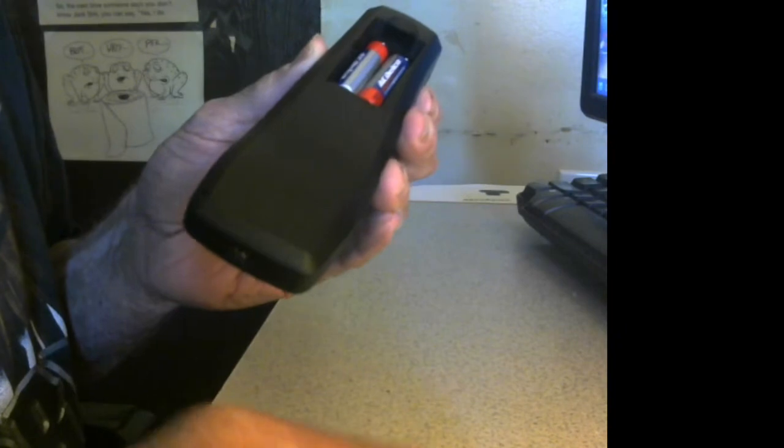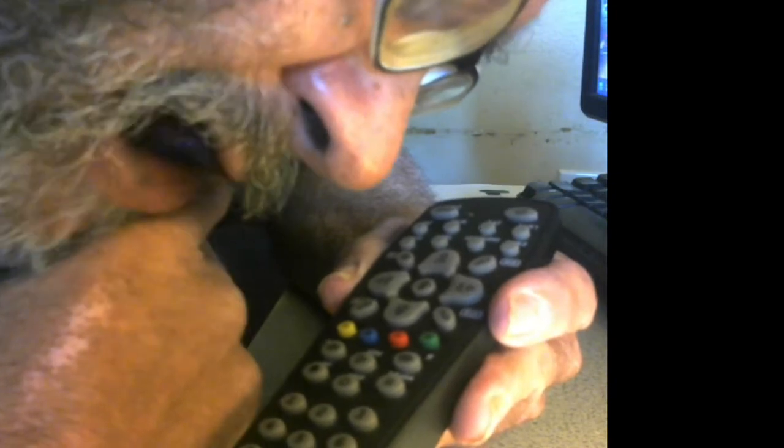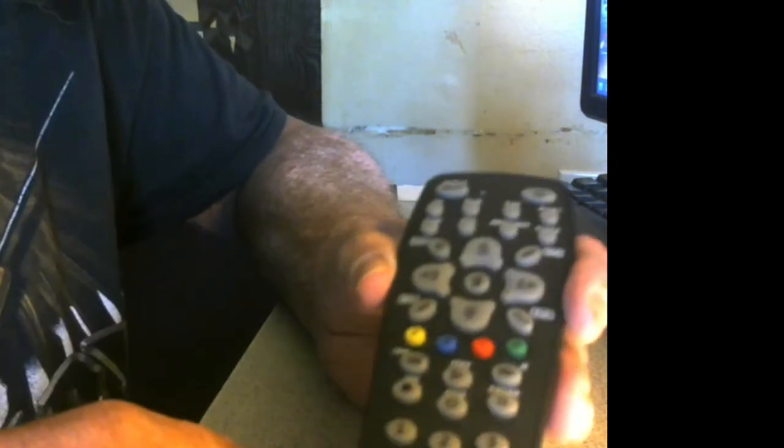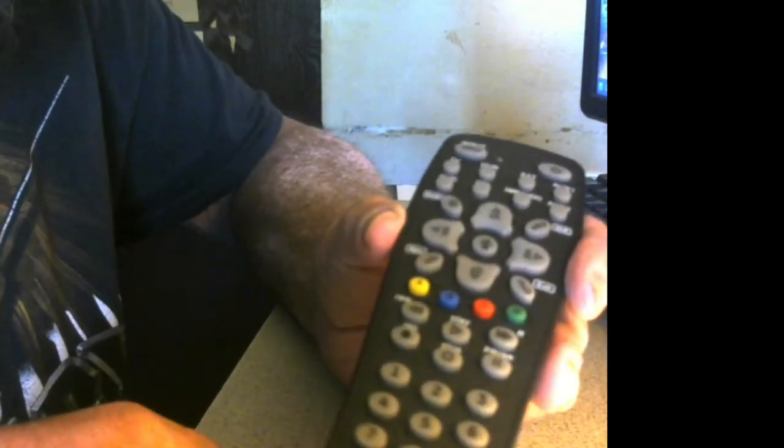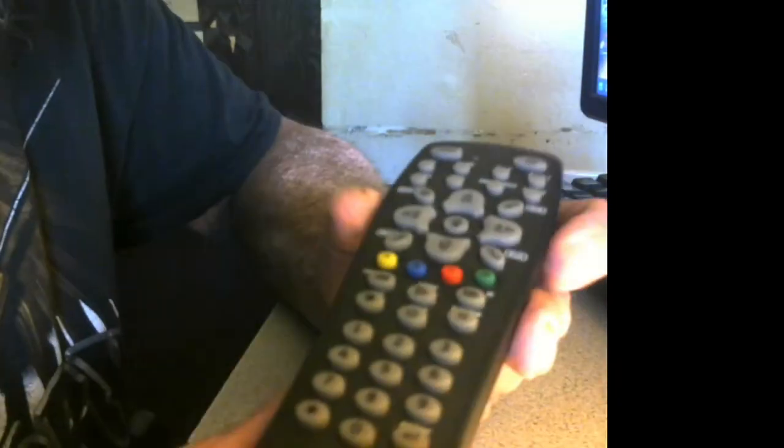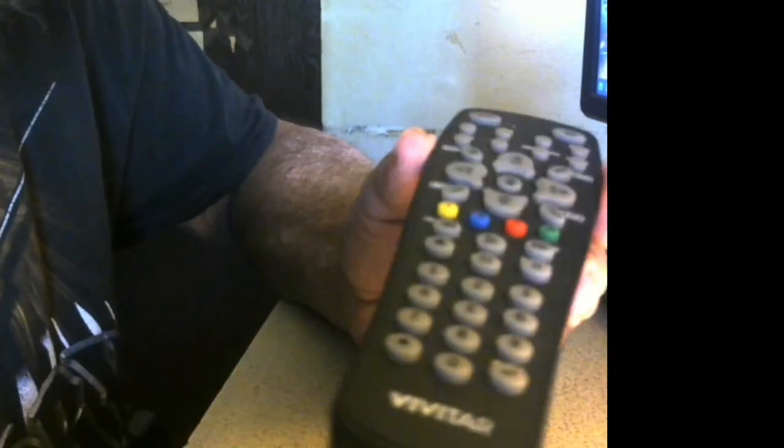To program this, you've got TV, DVR, satellite, auxiliary one, DVD, cable, amp, audio, and auxiliary two. I'm going to show you how to do it for a TV set. I know my code—I wrote it down.